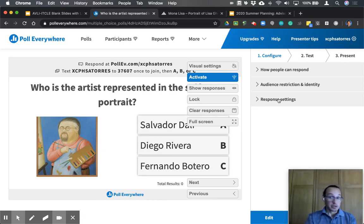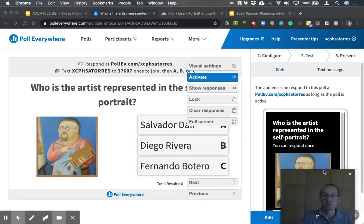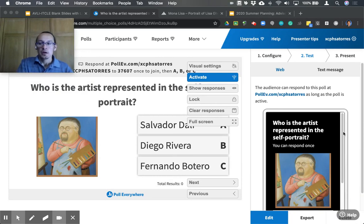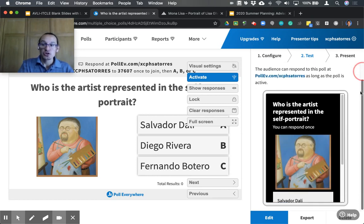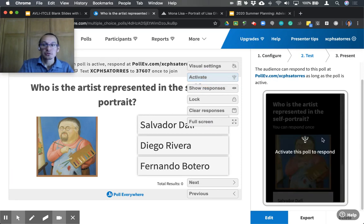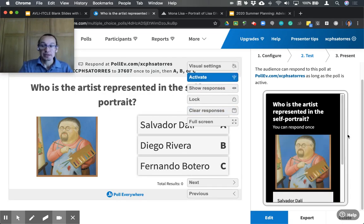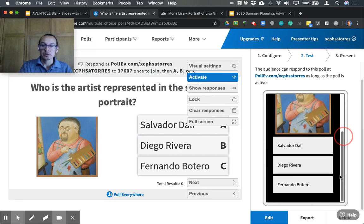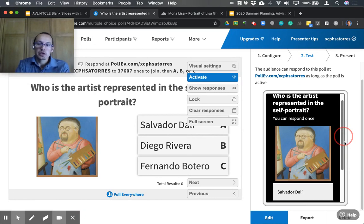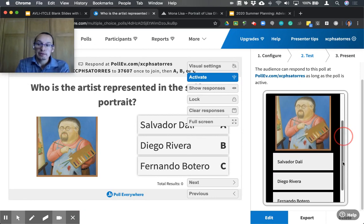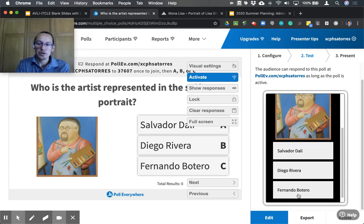I like to modify these settings on a poll-by-poll basis depending on the question type and the kind of feedback I want. You can set defaults for all your polling questions in your Account Admin. Now let's test the poll. Moving to the Test tab, we have a simulation of what this looks like through the web version as well as the text version. If the poll is not active, nobody can respond. Once you activate it, you can accept responses.